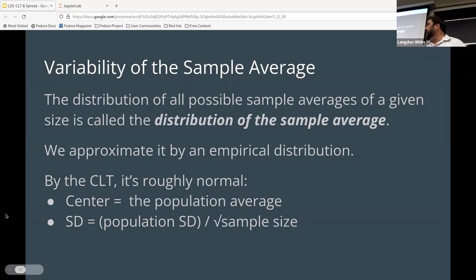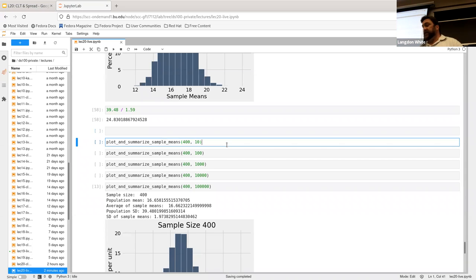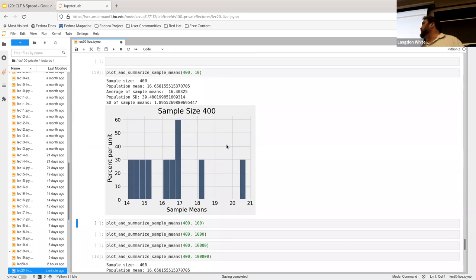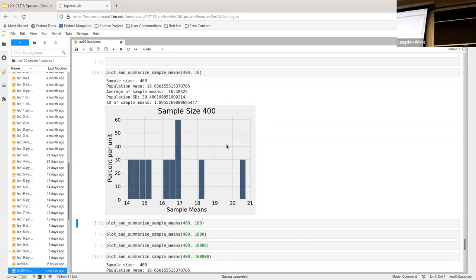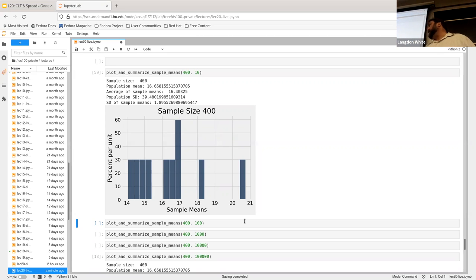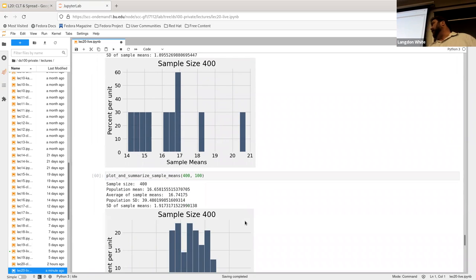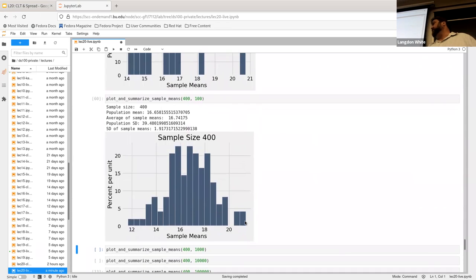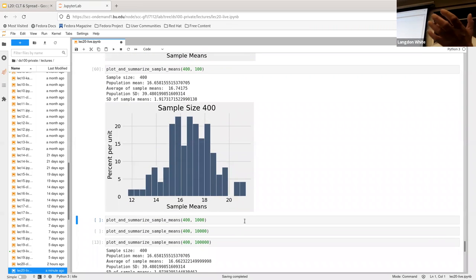And then one other thing that I wanted to kind of point out is that we start to get really useful information when we increase the size or the number of the iterations, right? So, if we start off, this is a sample size of 400, but we're only doing 10 iterations. That looks nothing like our normal distribution, right? But our 400, right, was kind of okay and not great.